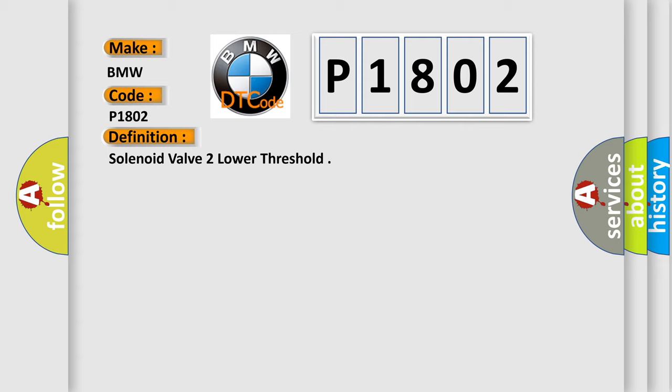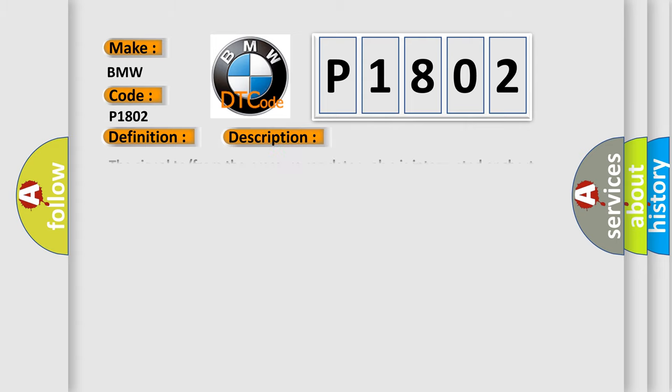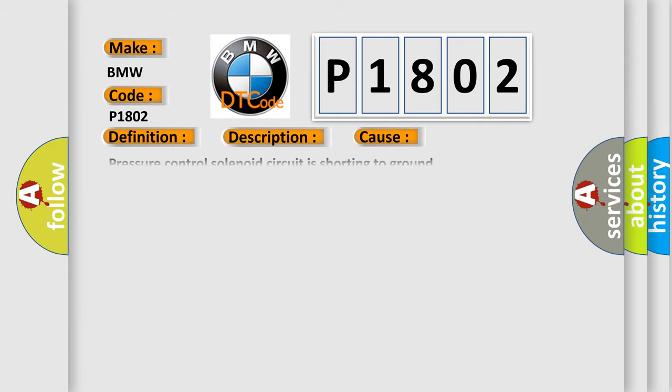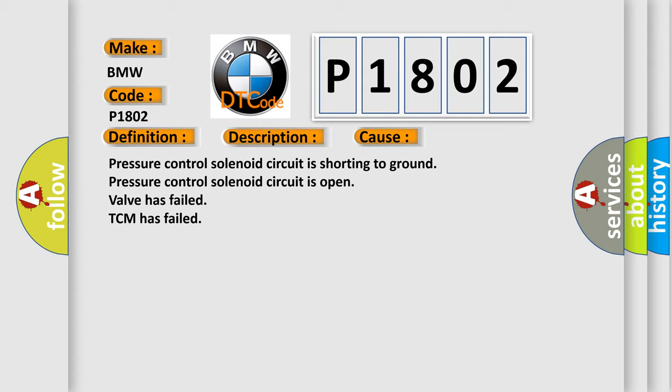And now this is a short description of this DTC code. The signal tow from the pressure regulator valve is interrupted or short-circuited to ground. This diagnostic error occurs most often in these cases: Pressure control solenoid circuit is shorting to ground. Pressure control solenoid circuit is open. Valve has failed. TCM has failed.